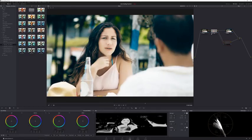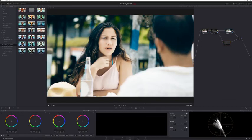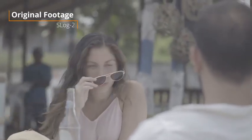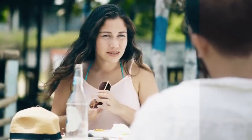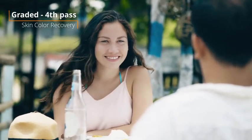To recap: we started with nothing, applied overall contrast and color so the shot looks proper, then applied a stylized look with our lookup table. To smooth out her skin we isolated just her skin tones and smoothed it out using midtone detail and blurring - that makes a big difference. Then the final step was bringing back some of the original skin tone colors on top.